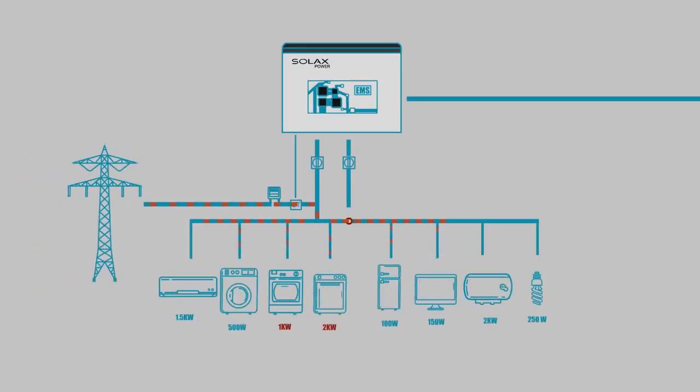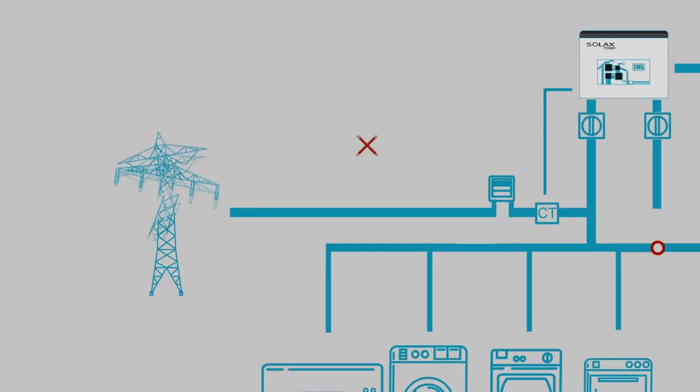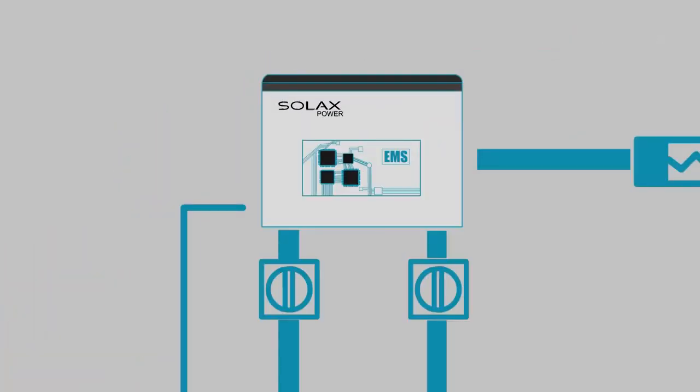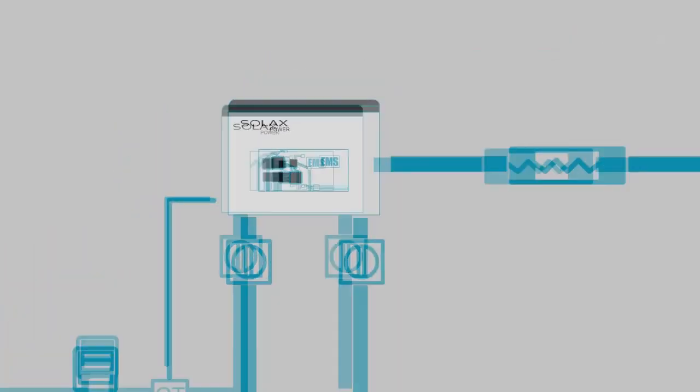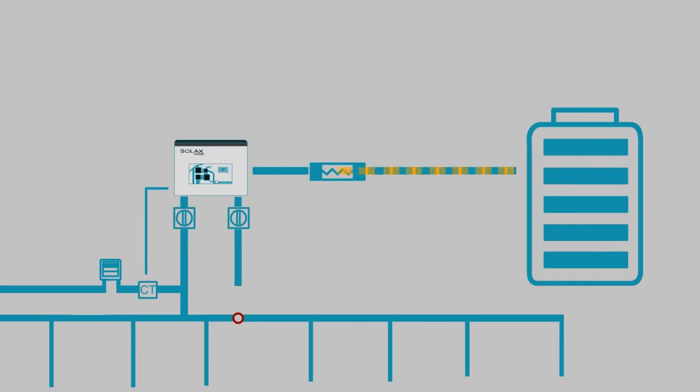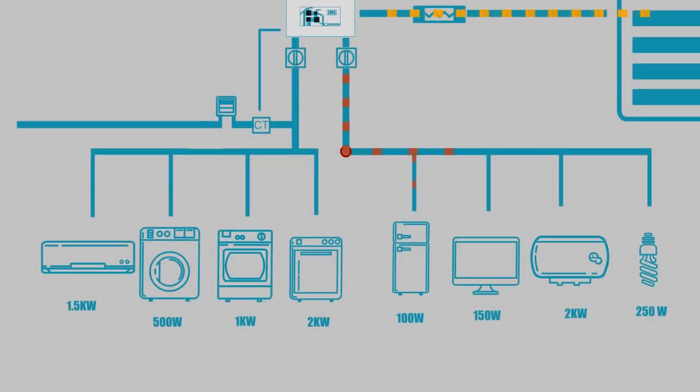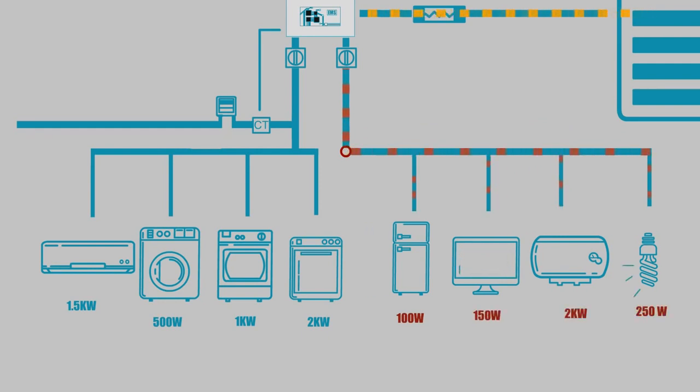And if the power goes down, a CT sensor will alert the EMS, which will activate the Emergency Power Supply, ensuring that energy from the panels and batteries can be used to power the home.